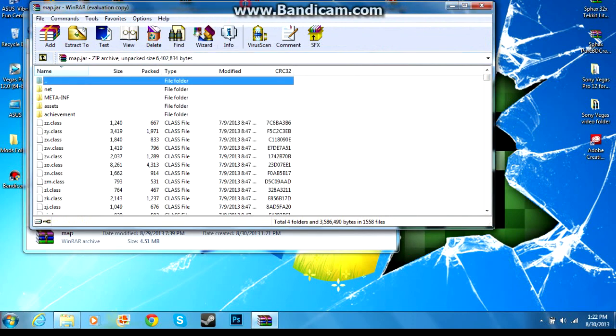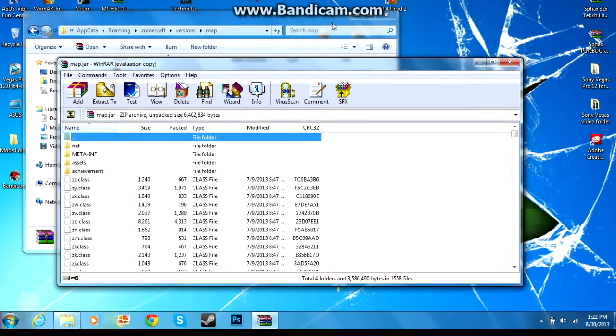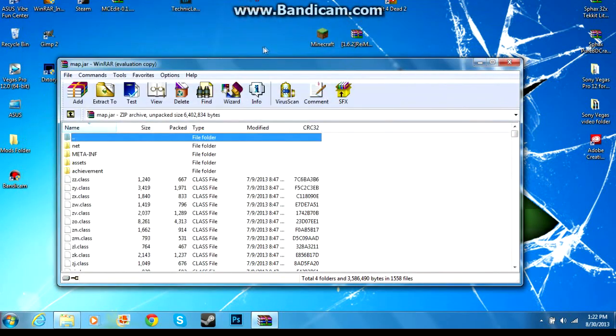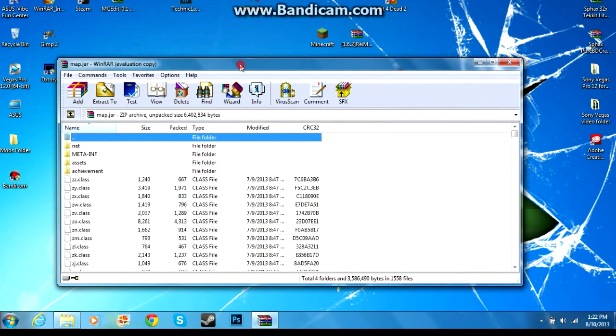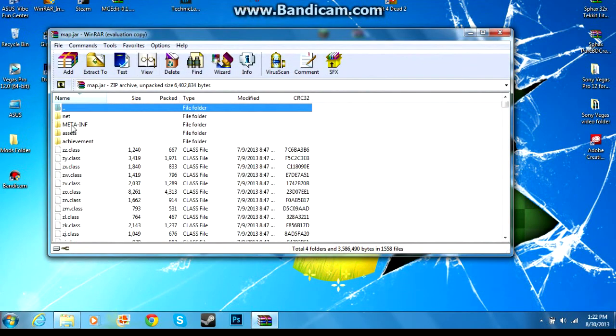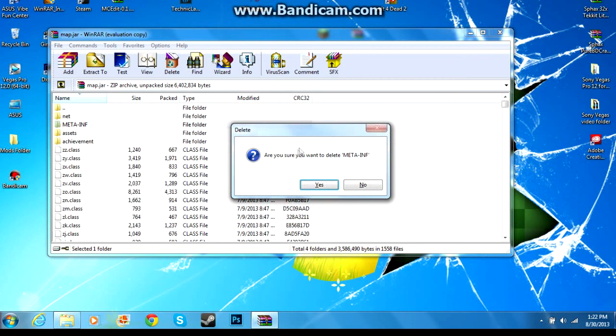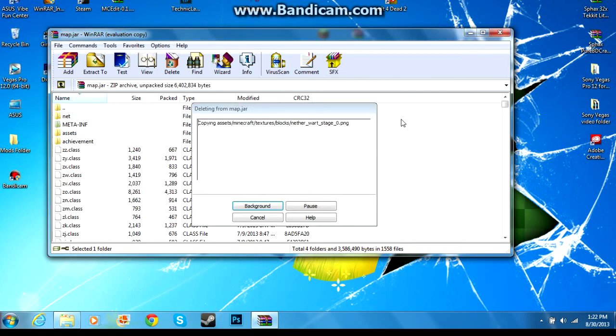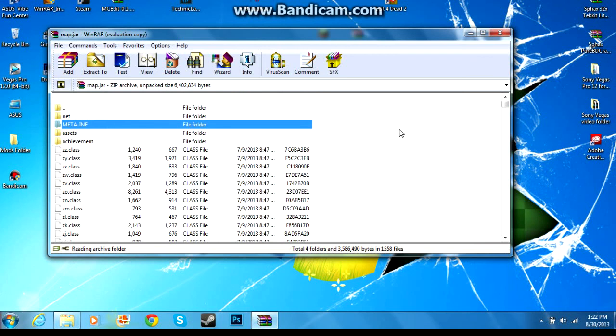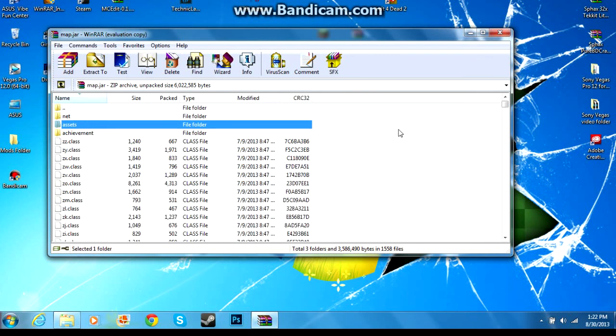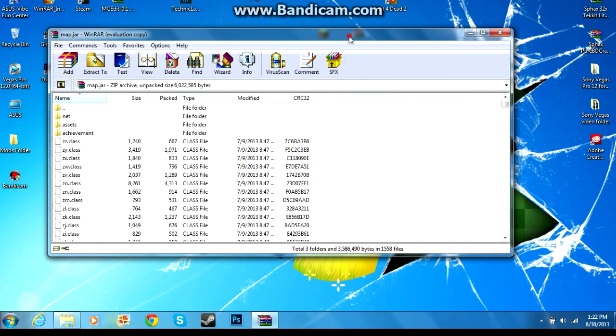The first thing you're gonna want to do, you're gonna see this META-INF folder. You're gonna want to highlight that, delete it. You're sure you want to delete? Yes. All right, very important you do that. If you don't do that, none of the mods that you install will work whatsoever. Okay, so now you have that.